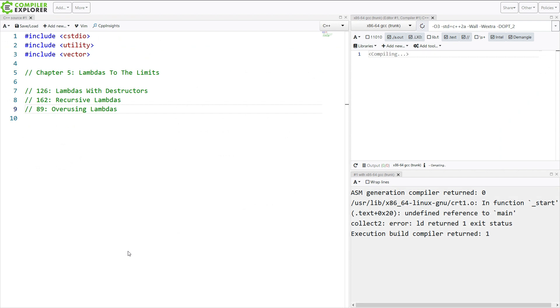Episode 89, Overusing Lambdas. This kind of goes back to the fold expression exercise from chapter 3, so be sure that you've watched that and understand what is going on in that code.